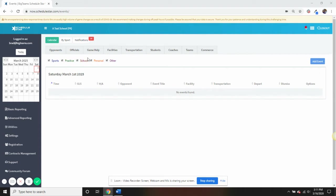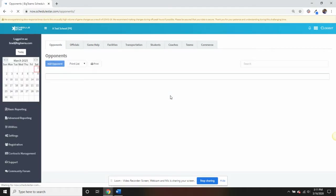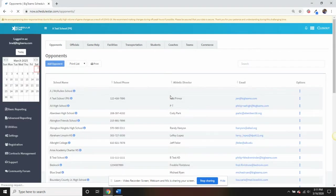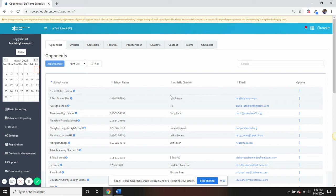Let's start with the opponent directory, which gives you the ability to house your schools you play sporting events with. These are not typed in individually, rather selected from our database that is maintained by our customer success team.